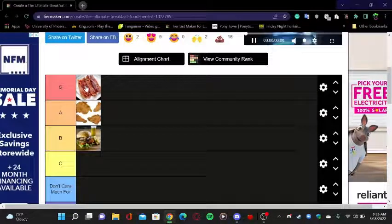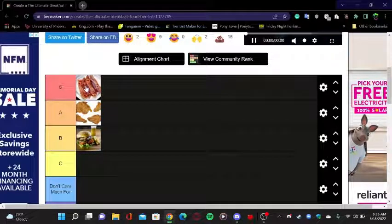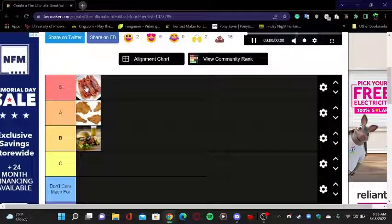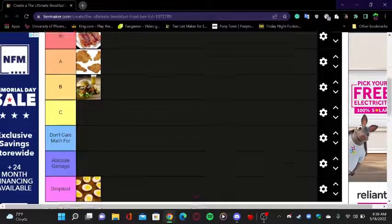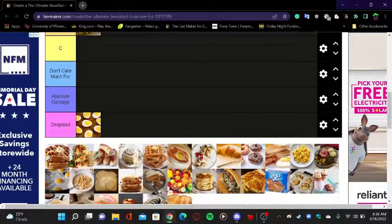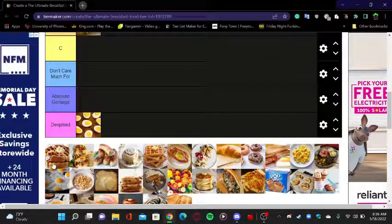Bacon - oh, you know that's gonna go on top, that's S tier because I love bacon. How do you guys like your bacon? Do you like it crispy or normal? For me, I like my bacon crispy.